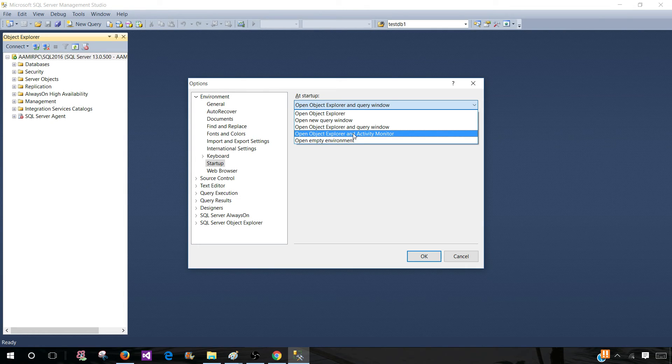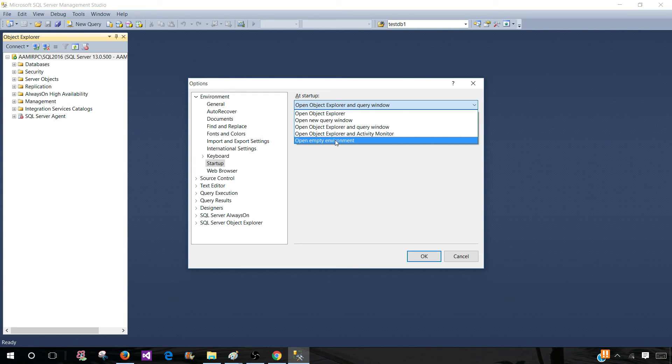On startup, you can start the Activity Monitor. And the last option is Open Empty Environment.